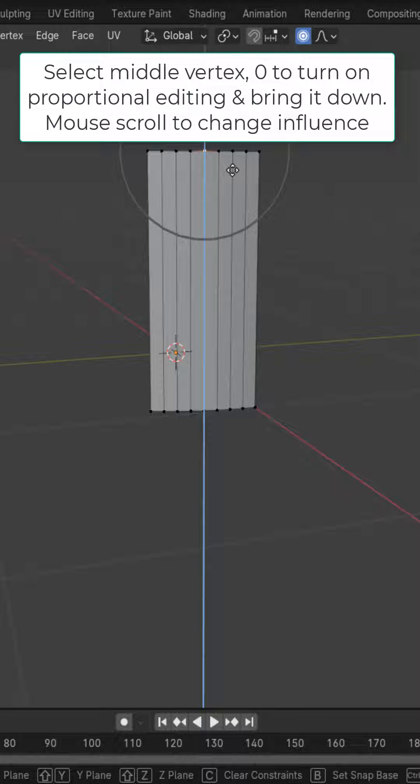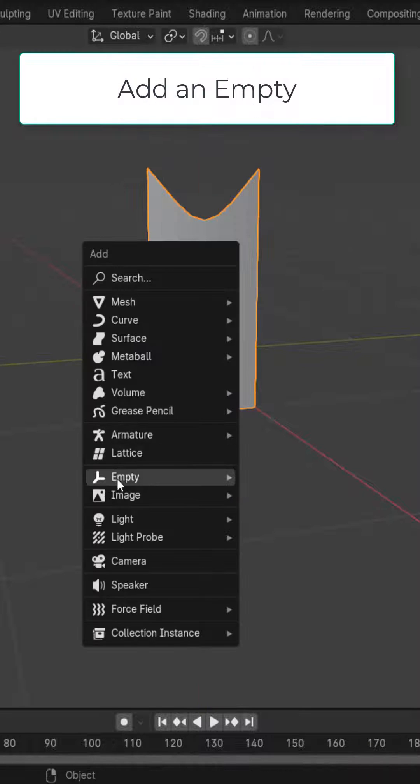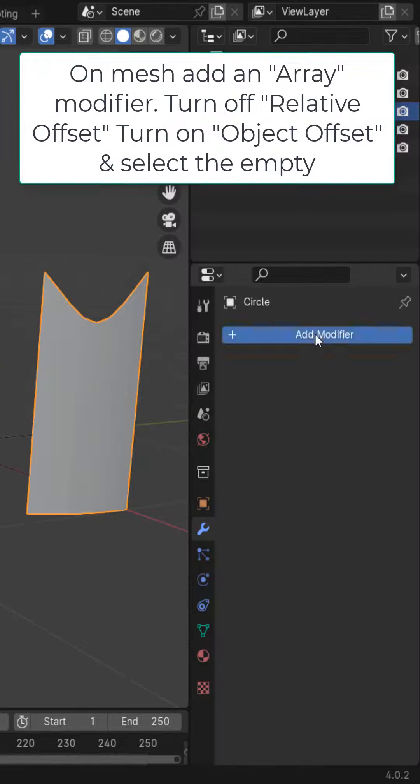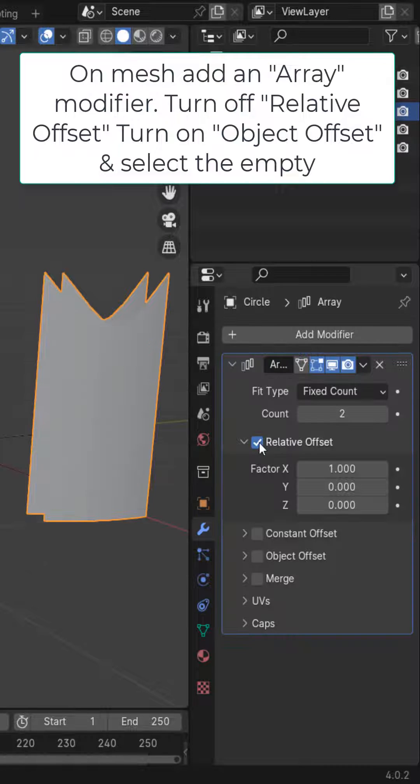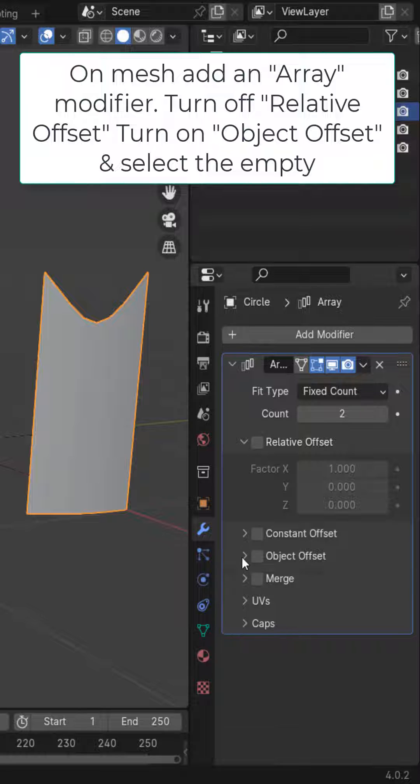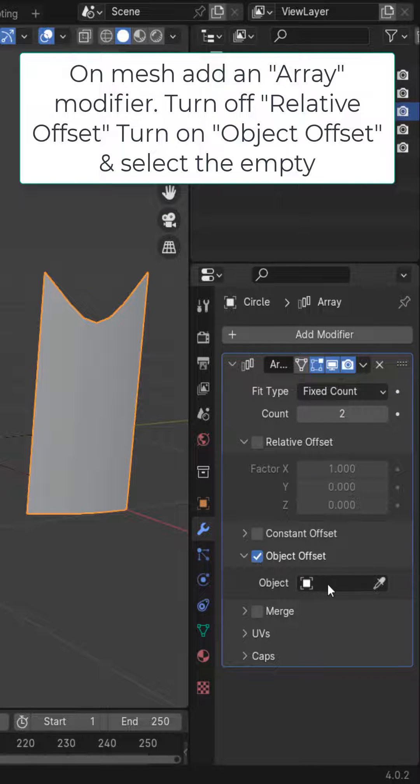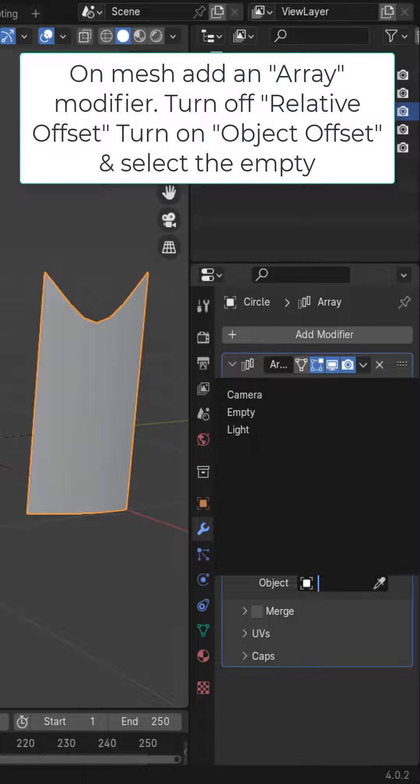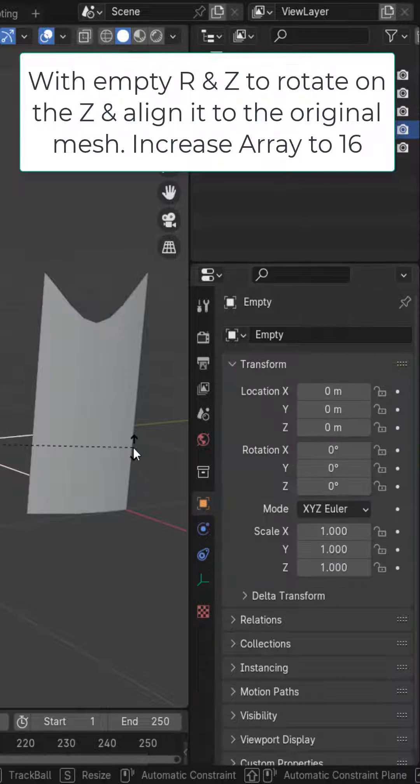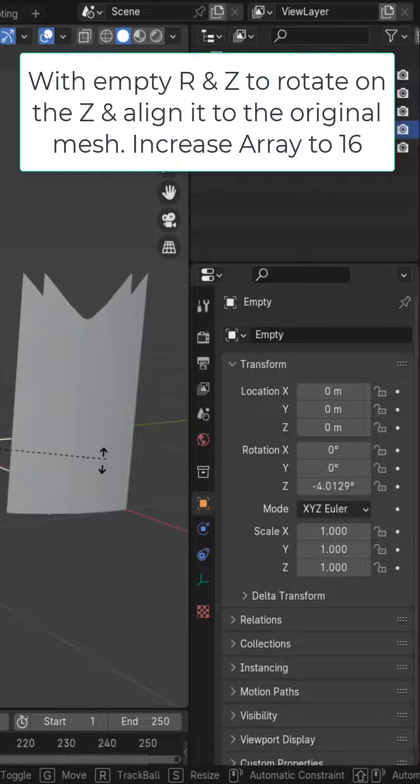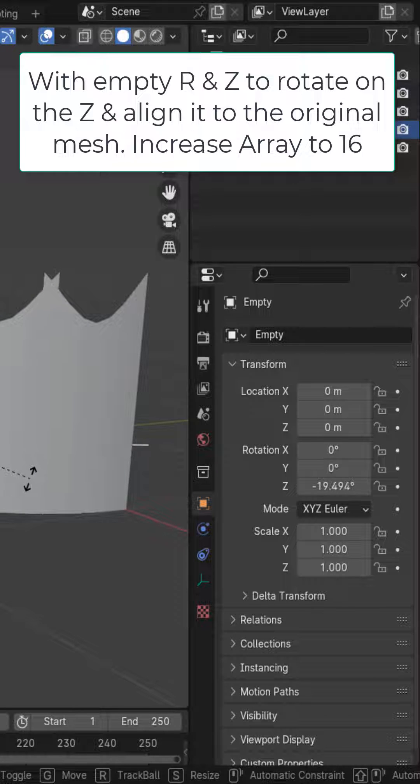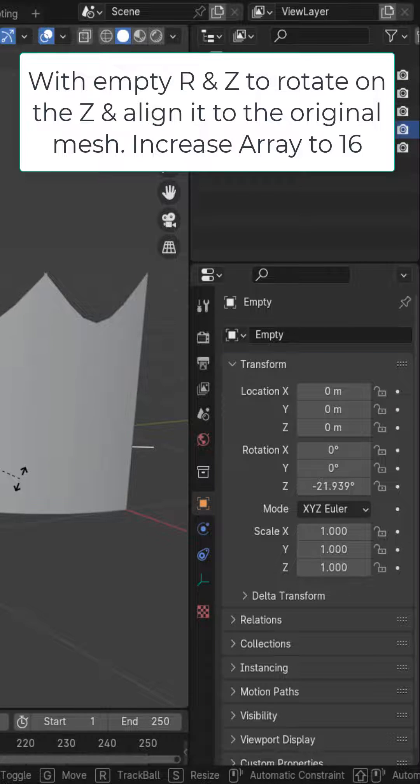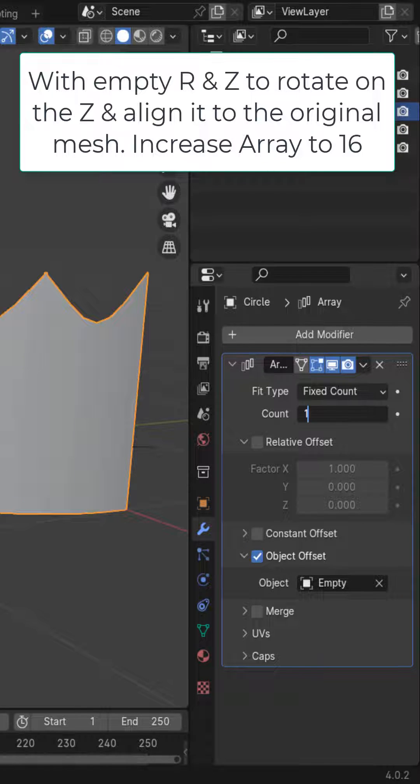Add an empty. On your mesh, add an array modifier. Turn off relative offset, turn on object offset, and select the empty. With the empty selected, press R and Z to rotate it on the Z axis so that the second panel lines up with the first one.